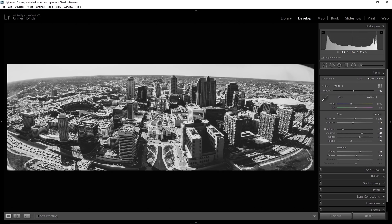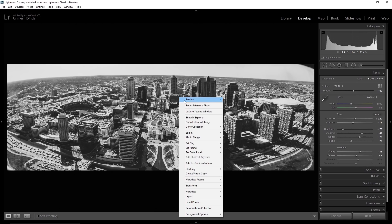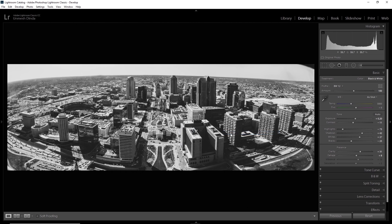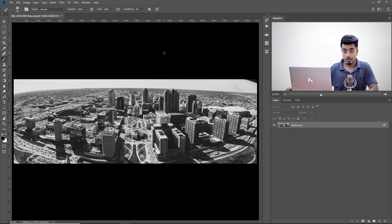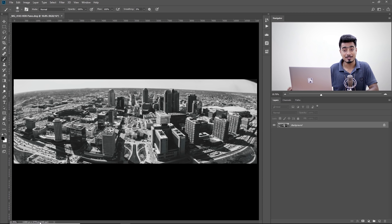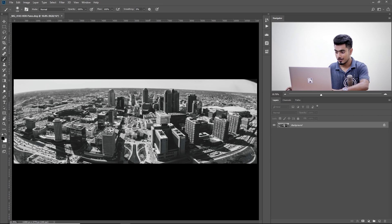Now, once you're satisfied with all this, you can right click on it and then edit in Adobe Photoshop CC 2018 or whatever version you might be using. I want you to have a look at the dimensions. Have a look. It's 11,080 into 3779 pixels. That's totally huge.